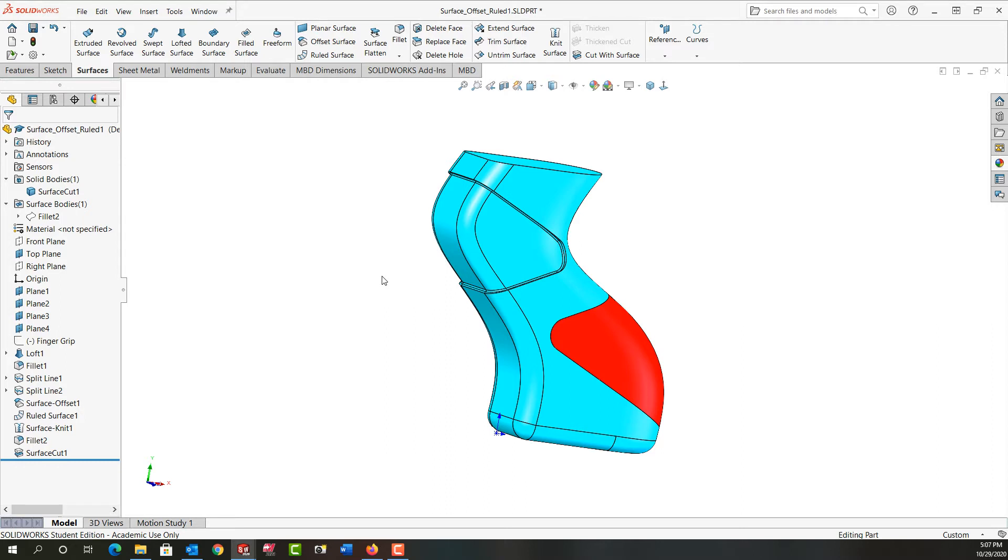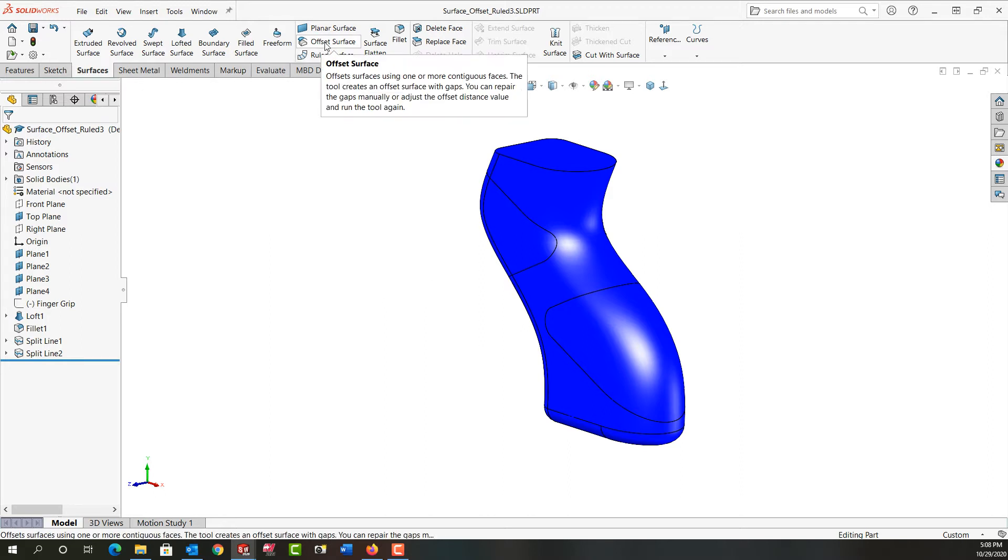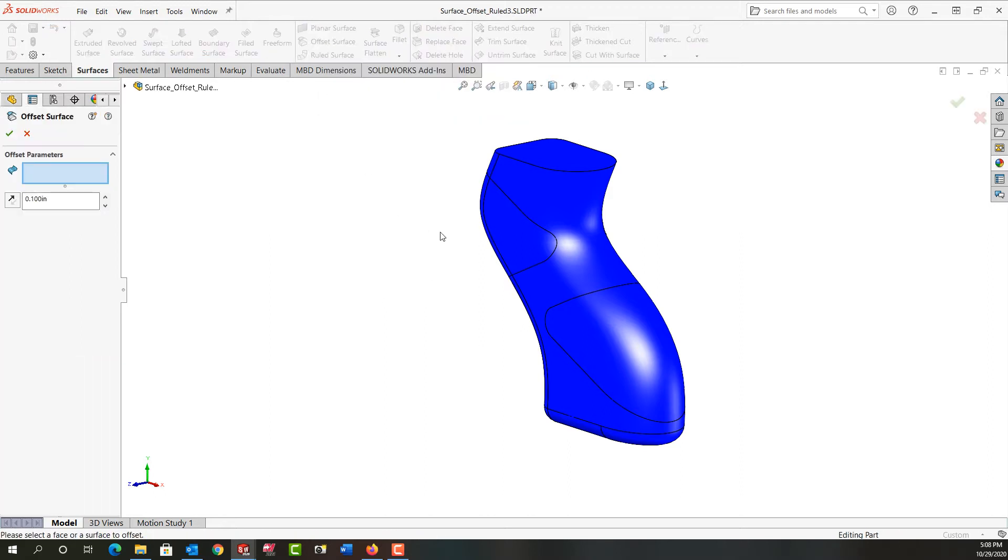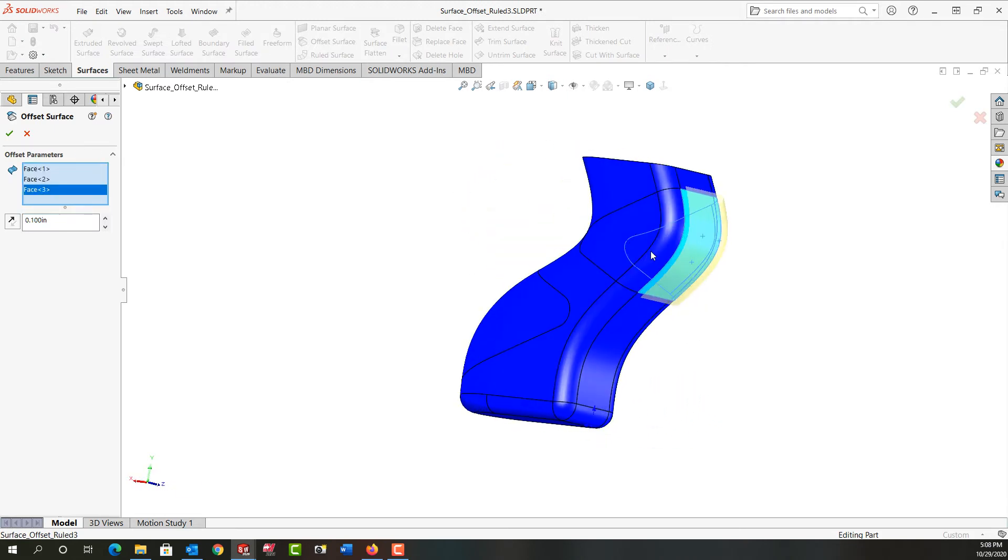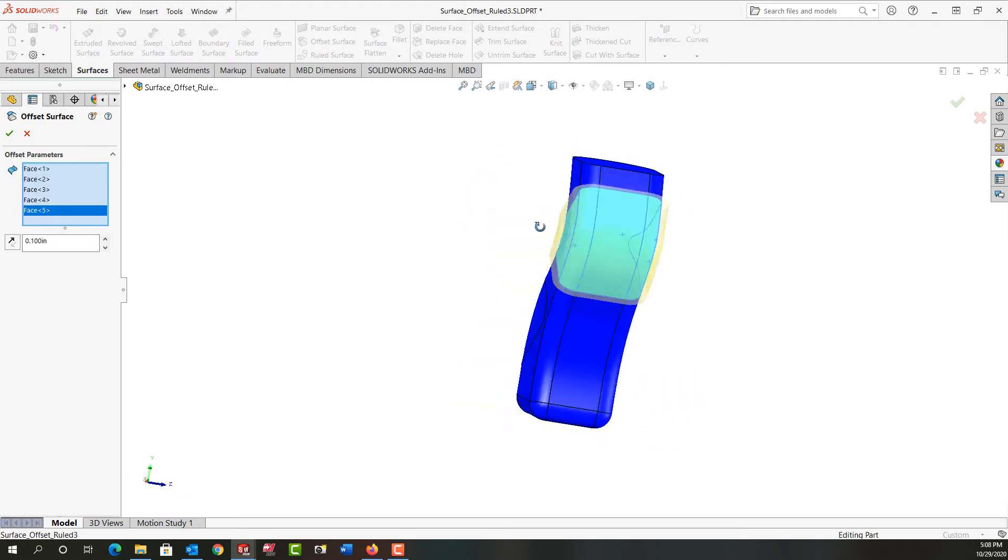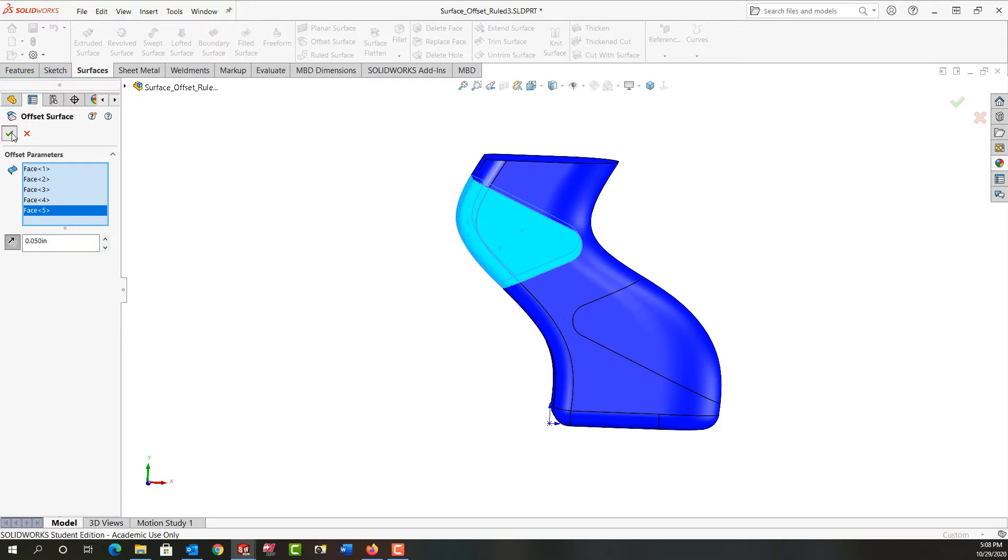So first I'll control tab back to my other part and then what I want to do is go to the surface ribbon and tell it I want to create an offset surface. I'm going to select each of these faces. So I've selected the four faces I wish to offset. I'm going to make the amount 50 thou and I want to offset into the part so I'm going to reverse the direction and I'll say okay.